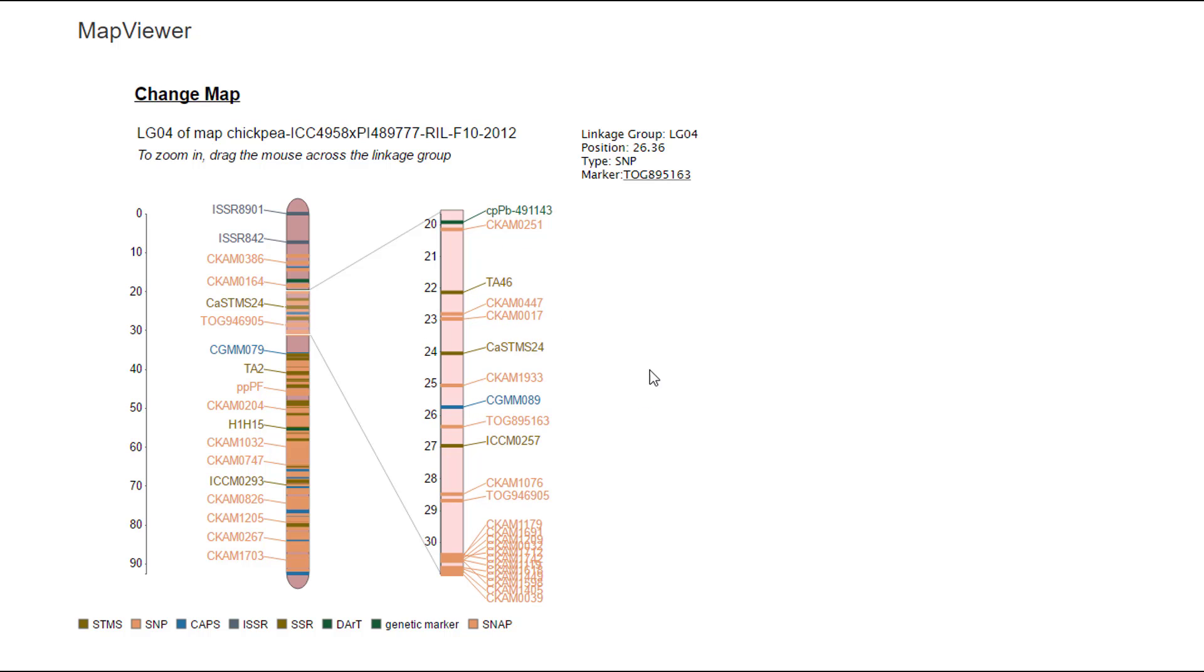Once you get a region that you like, to view more information about the markers you can hover over the marker name and see the information up in the upper right, or you can click on the marker and be taken to the Marker Overview page.